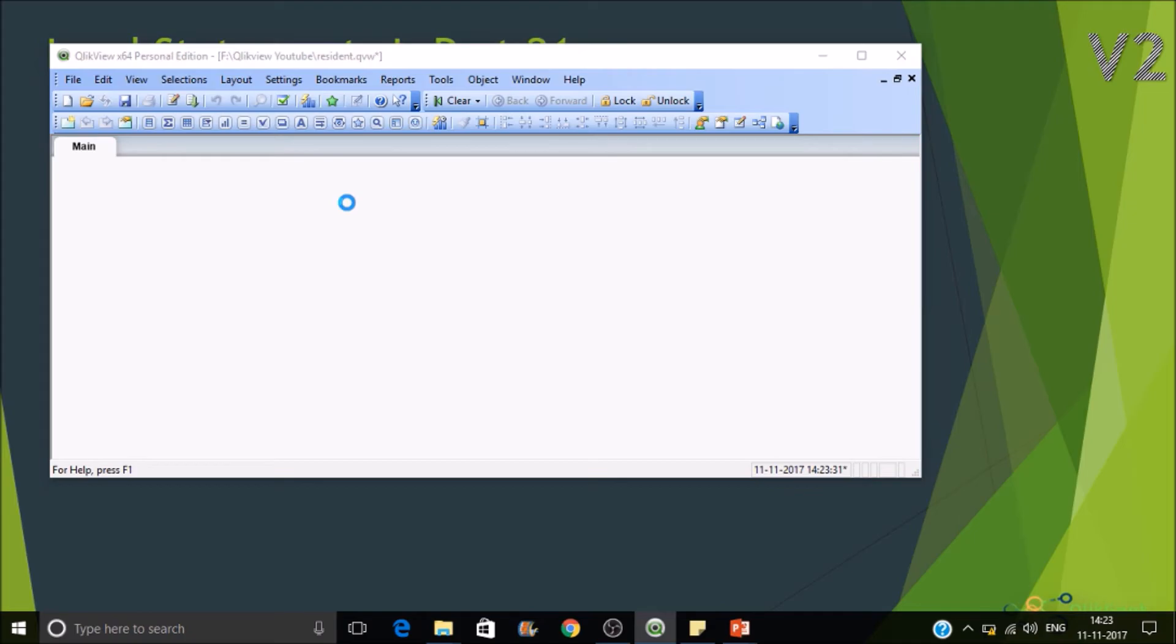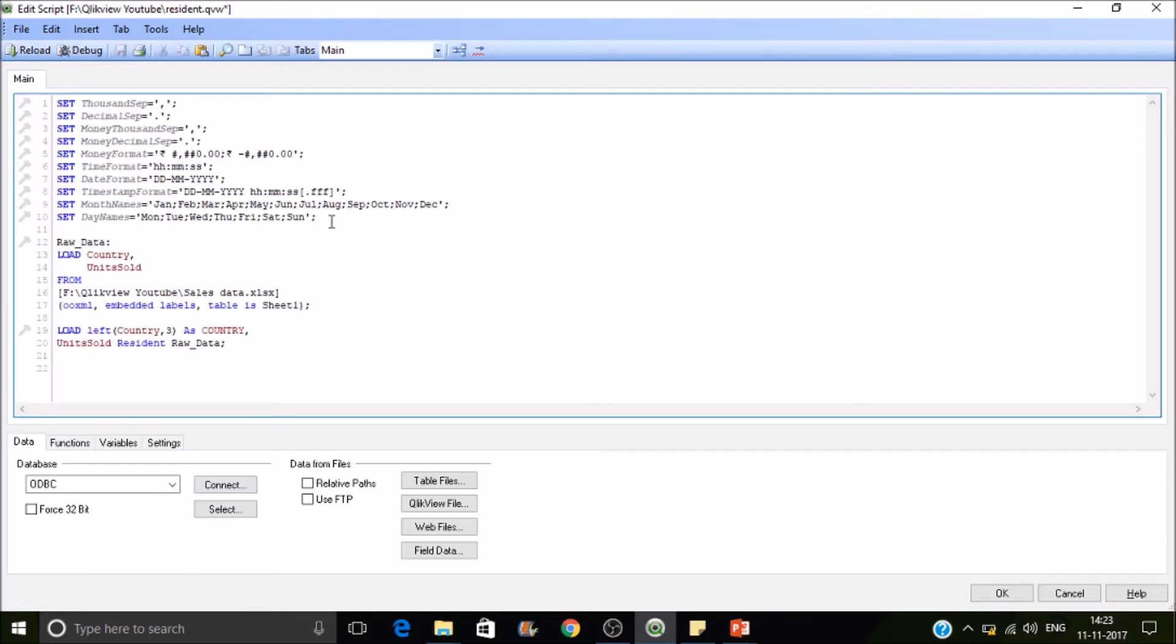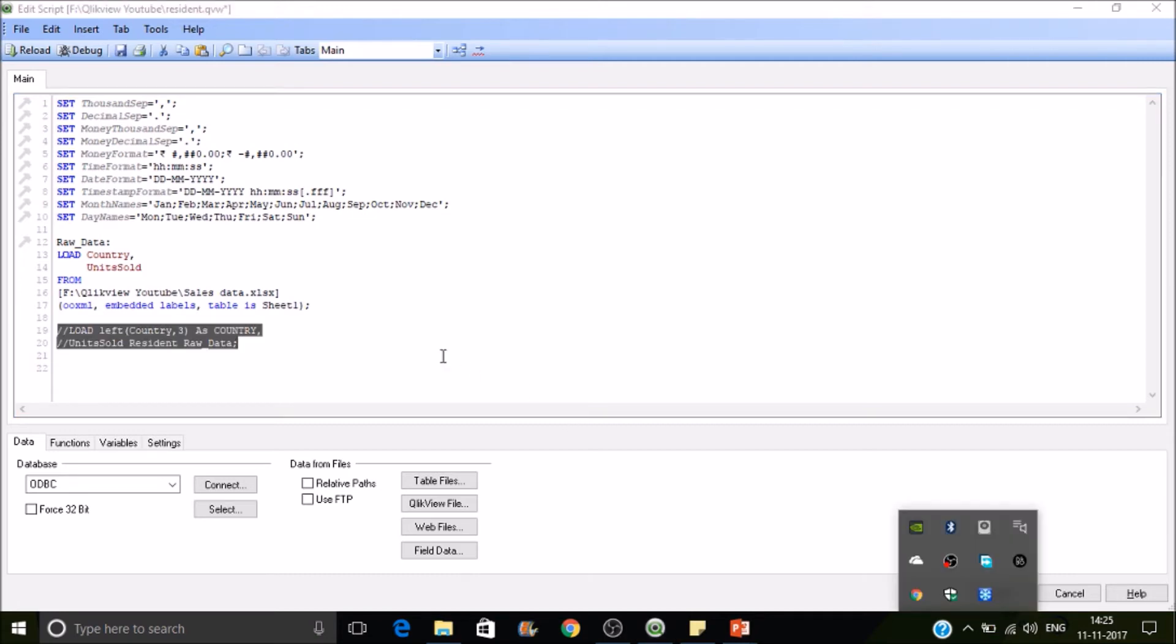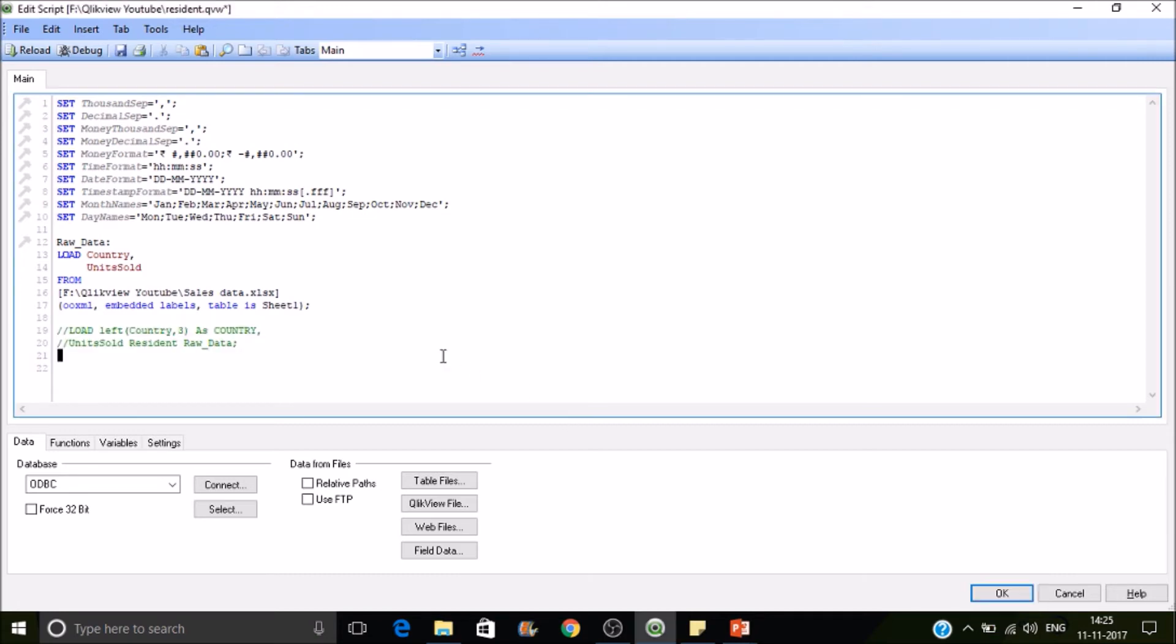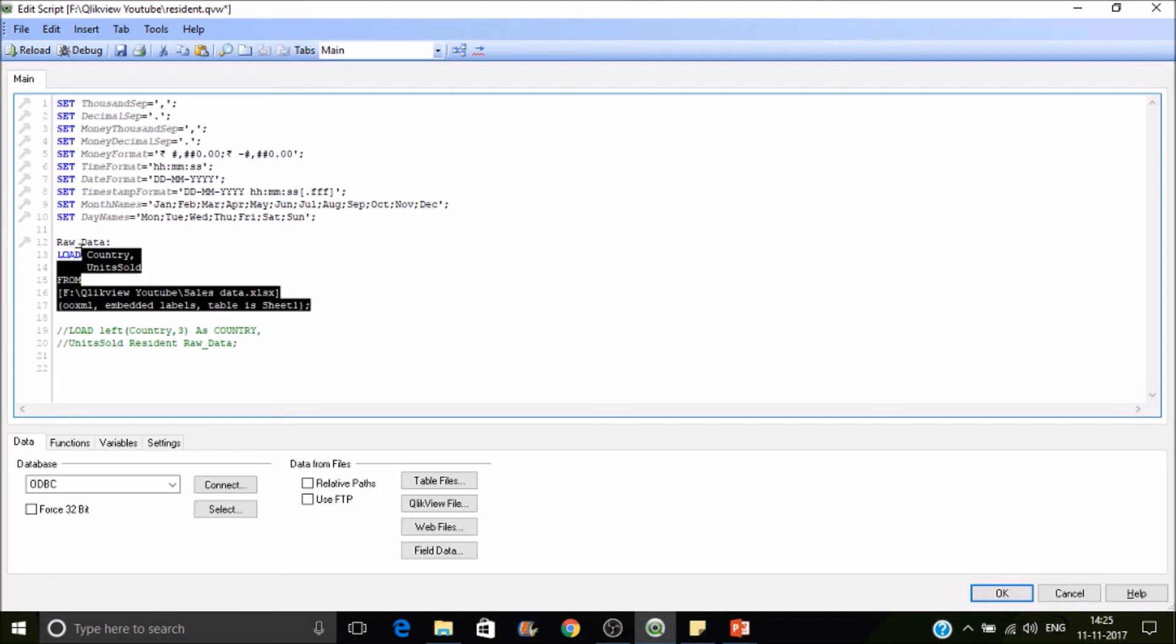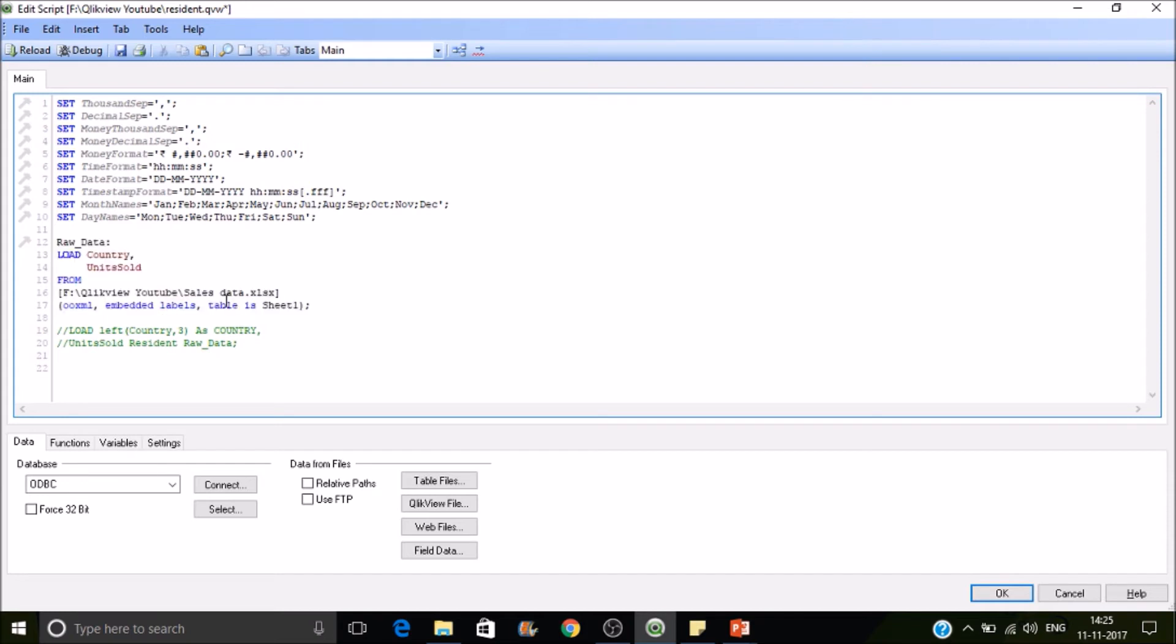Right. So how to do a preceding load? So now I'll be just commenting it. We'll see how the preceding load will work. So here this statement will be reading data from the data source. So our data source here is an Excel sheet.